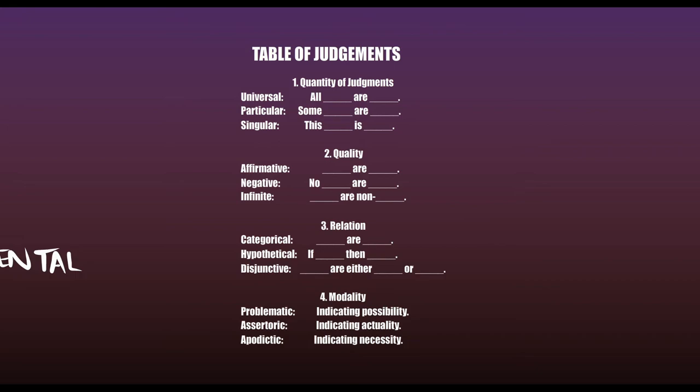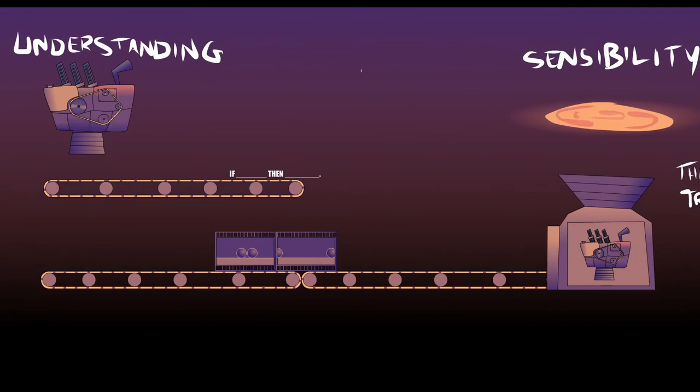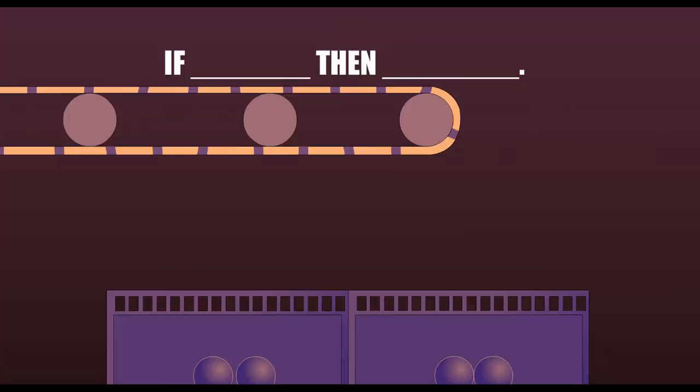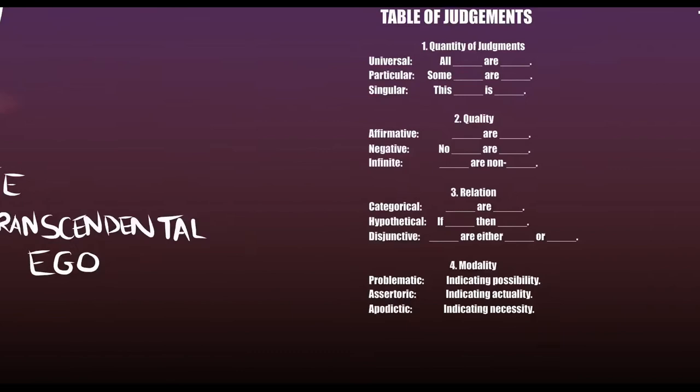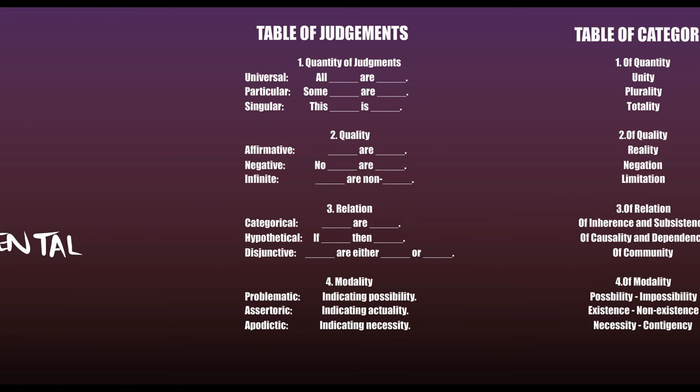Let's summarize this somewhat complicated argument. Consciousness is a unified stream. All givens must therefore be combined before our conscious understanding can act on it. The understanding must be responsible for this subconscious combination. It can only affect this combination using the tools at its disposal, the functions of judgment. Therefore, all givens must be combined under these functions, now referred to as the categories. Accordingly, everything we experience is given must conform to the categories.